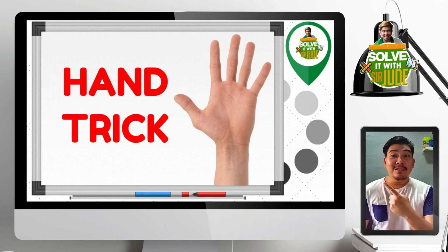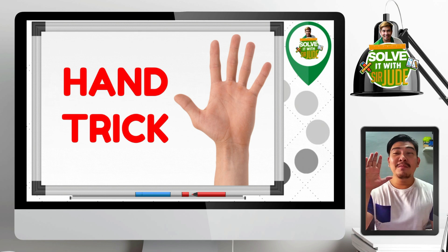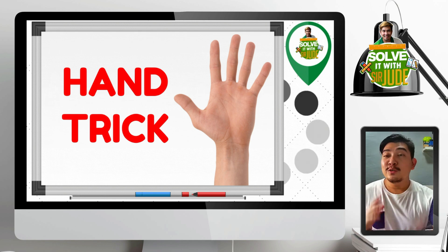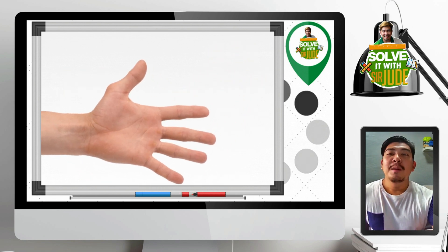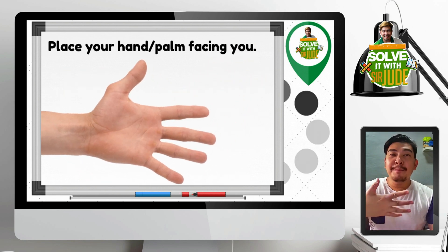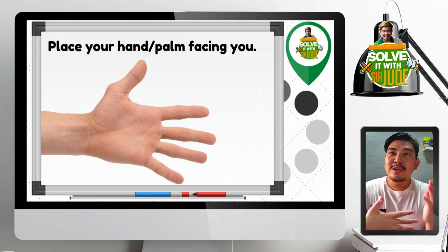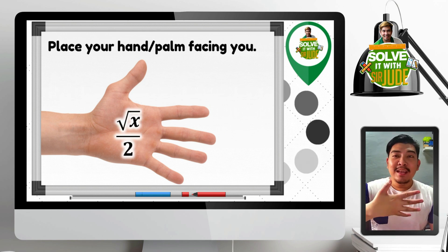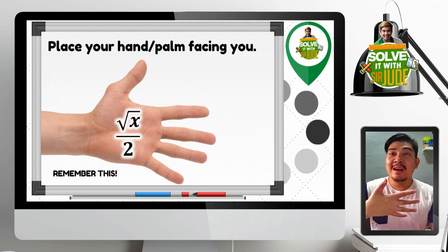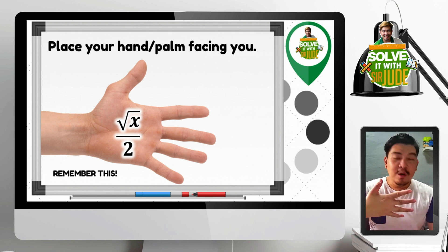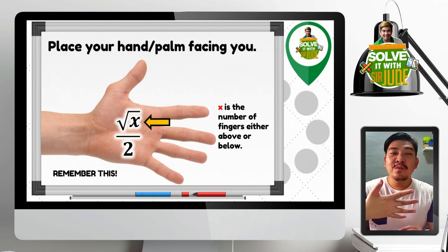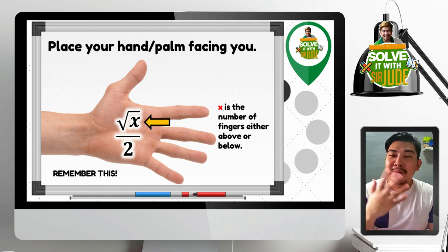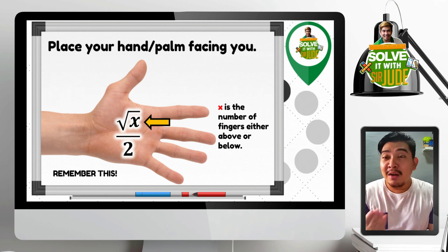We will be using this hand trick. All we need is our hand — either left or right. To start, the first step is to place your hand or palm facing you. Then we remember this expression: square root of x over 2, wherein x stands for the number of fingers either above or below the given angle.